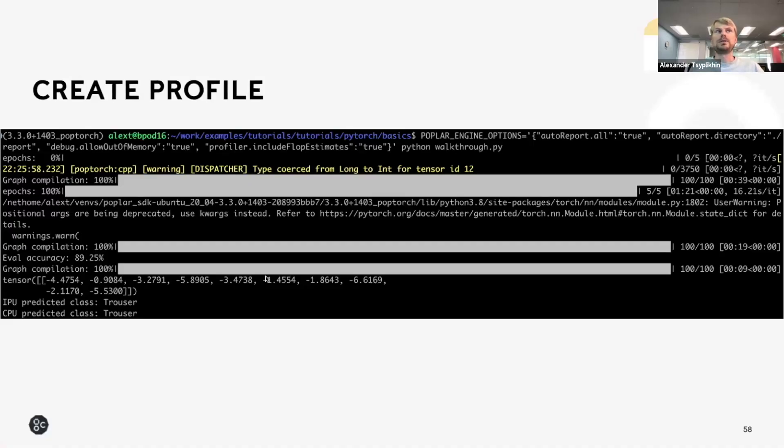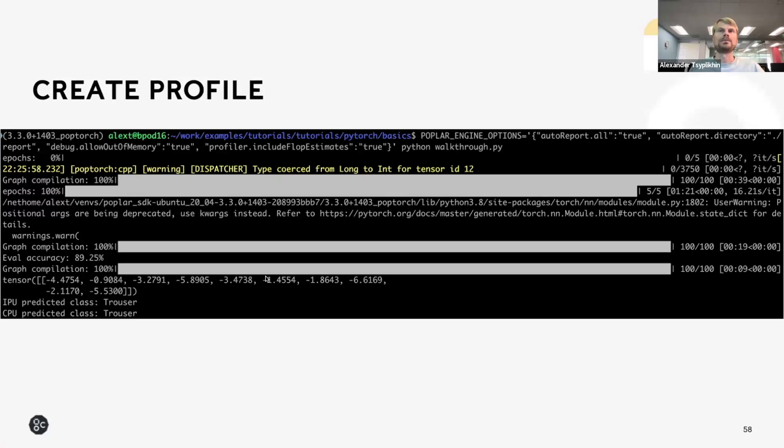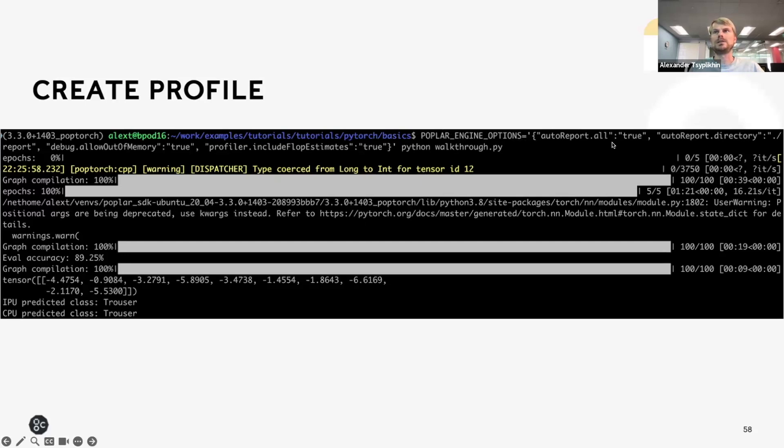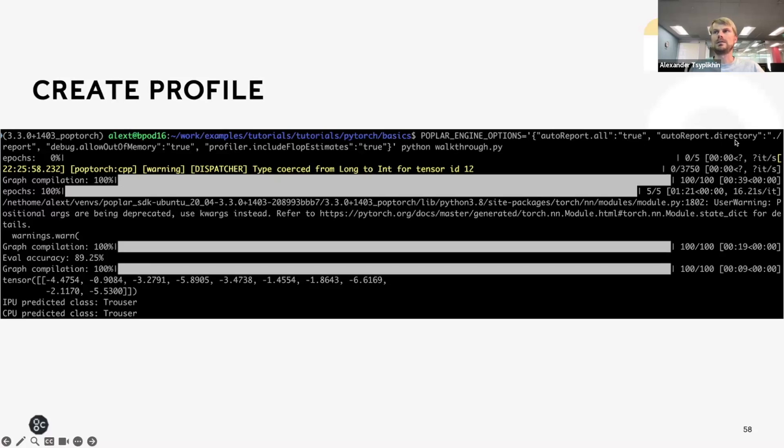In order to produce a profile of your graph and be able to analyze it with Graph Analyzer, you can use an environmental variable called POPLAR_ENGINE_OPTIONS as shown here. And it will ingest a dictionary of a set of values that are described in the documentation. This is a typical use case shown here. So I would set the autoReport.all to true. The directory for the report will be the current directory.